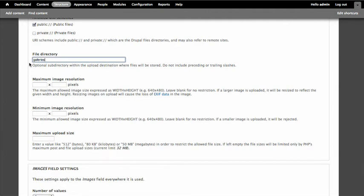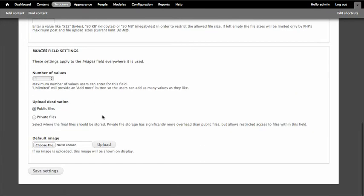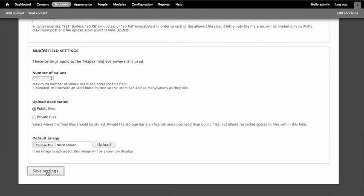You just type in the word. You don't need a slash at the beginning or anything like that. And this will create a galleries folder inside our site files folder. And again I can put limitations on the images that are being uploaded and such like that. I'm going to leave all this be. And then I'm just going to go ahead and save it.